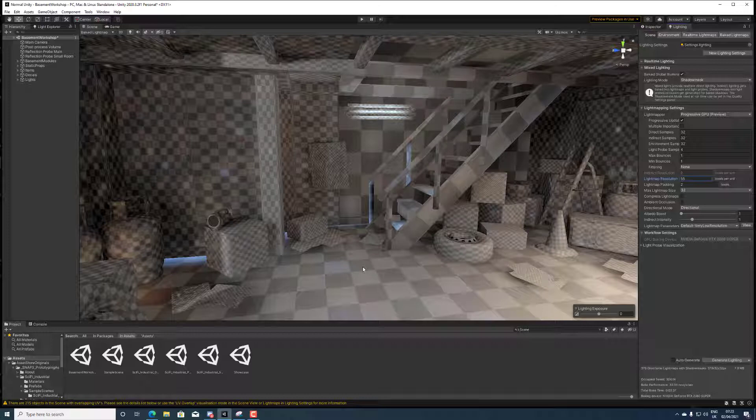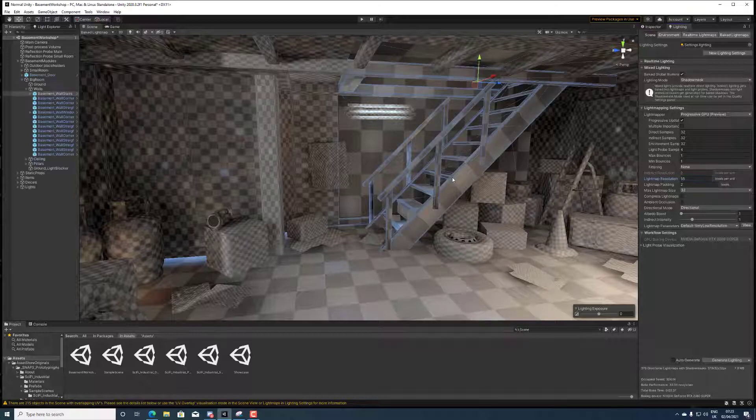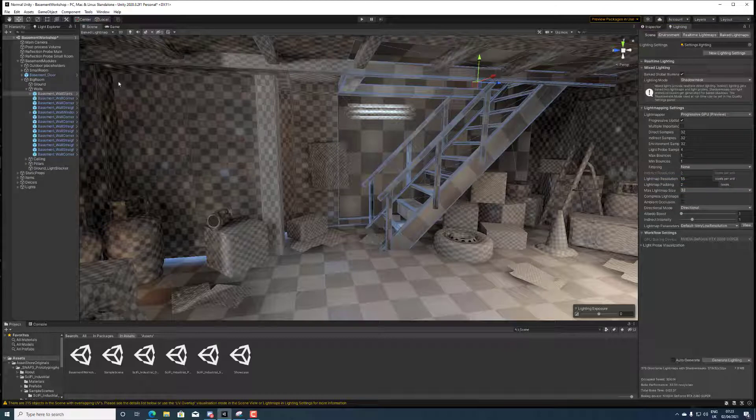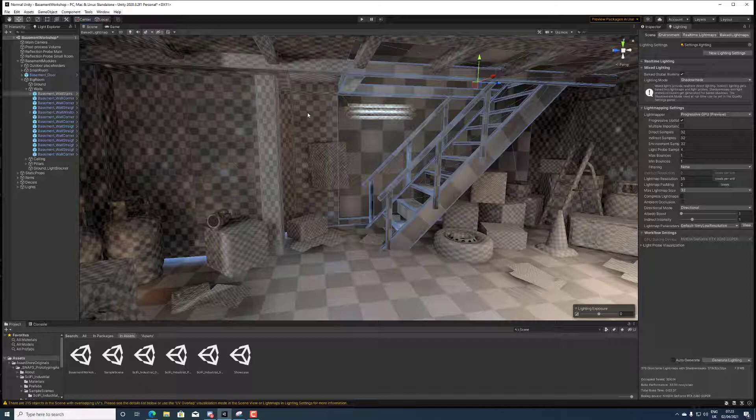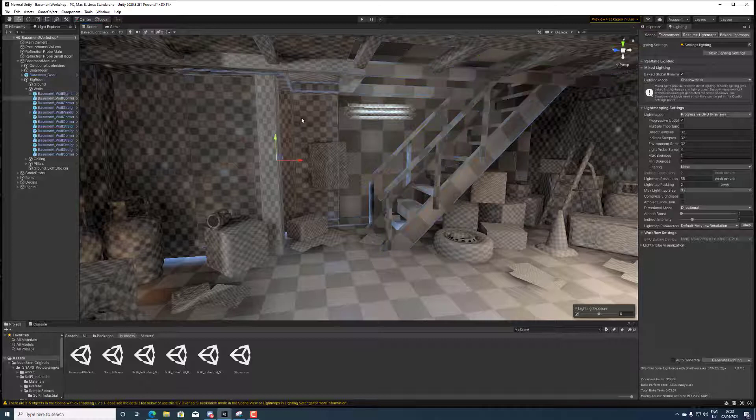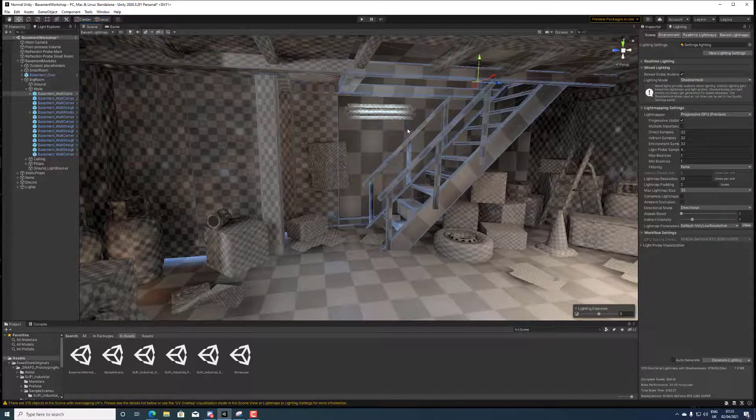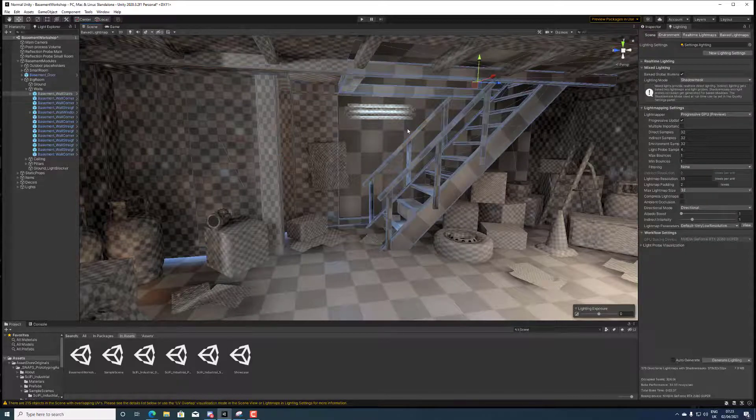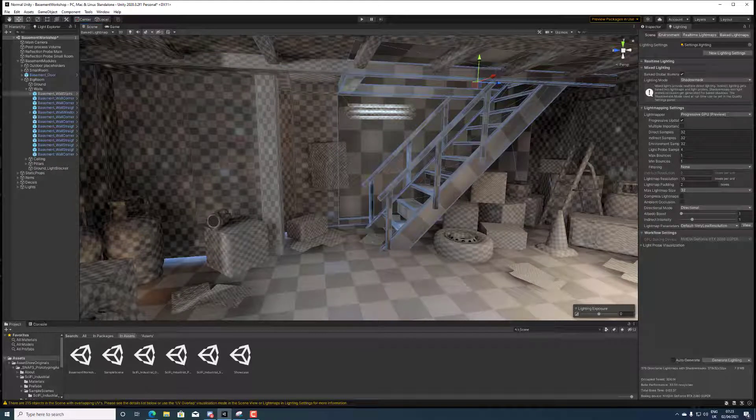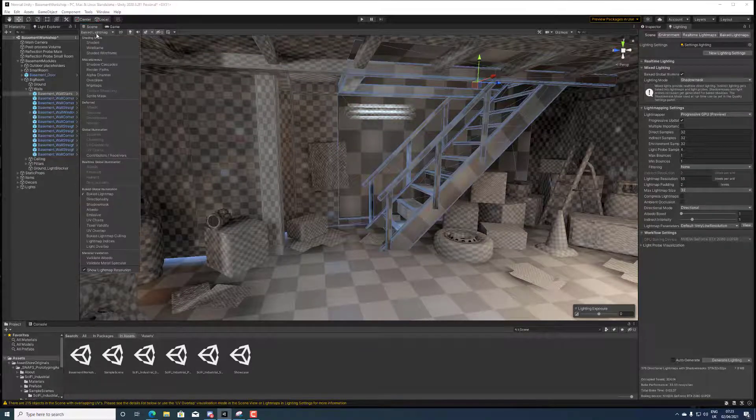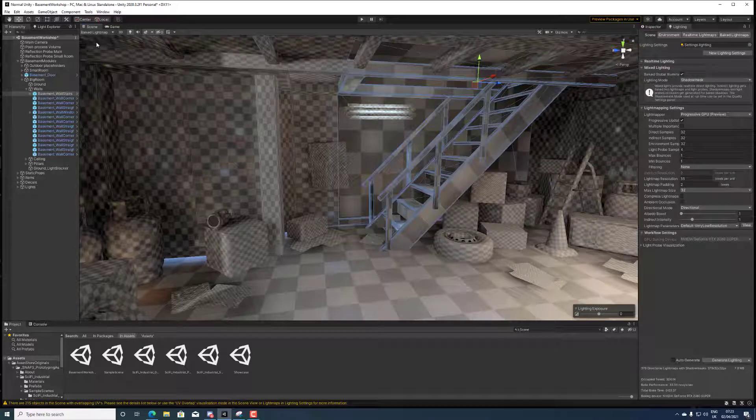You can see now the light maps are a bit different. This stair area and the wall is one object which is why the light map is this big compared to this wall which is a small object.